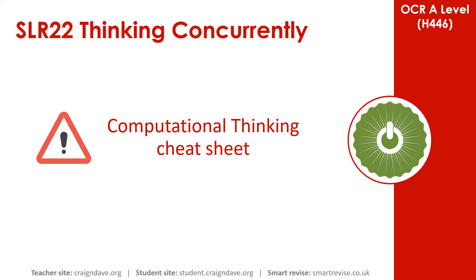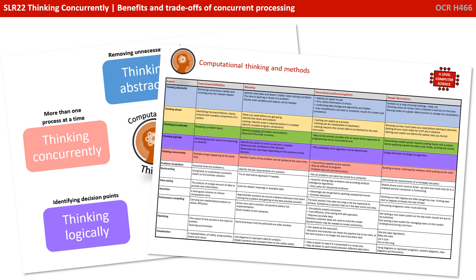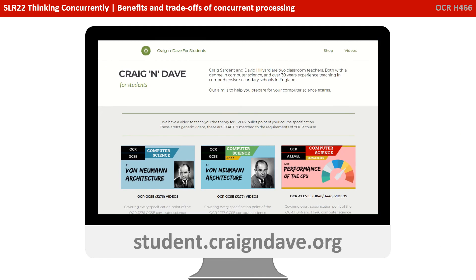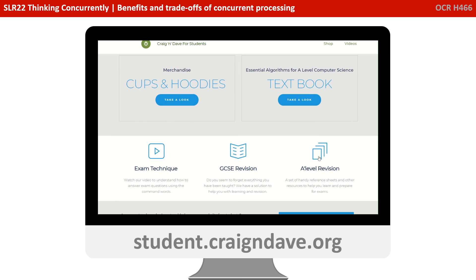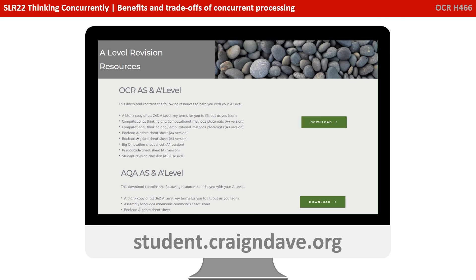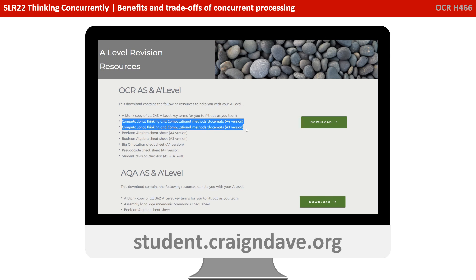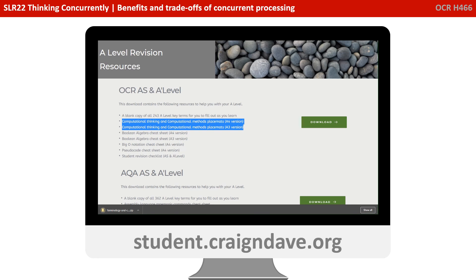To help get your head around everything to do with computational thinking, we have a freely available downloadable cheat sheet. It's got two sides: a basic poster that reminds you at a top level what the five different strands are, and on the back there's a much more detailed explanation. This resource is completely free from student.craiganddave.org. Just scroll down, select the A Level Revision section, then the OCR AS and A Level section, and click download to get the zip file.